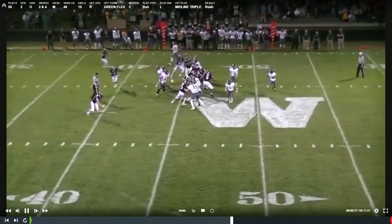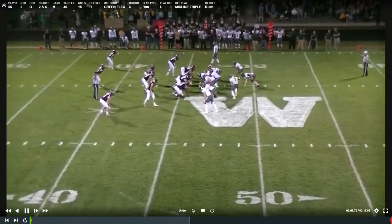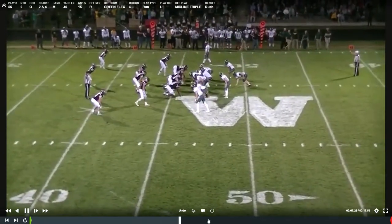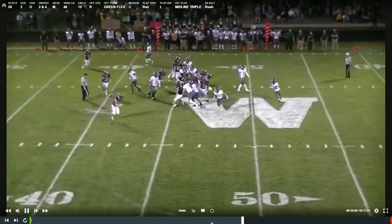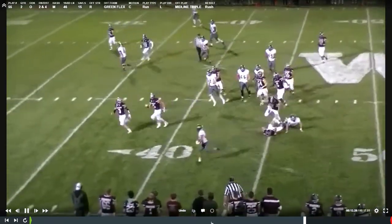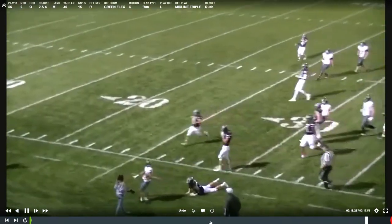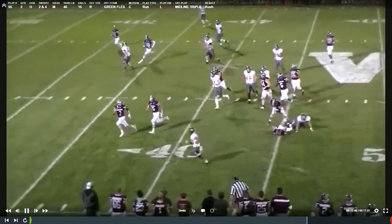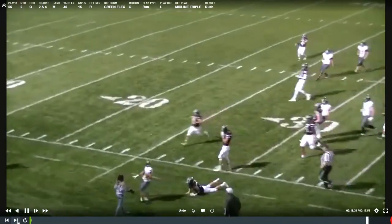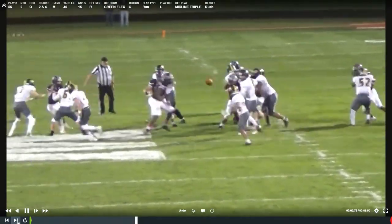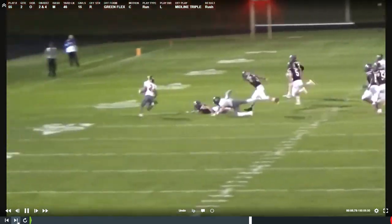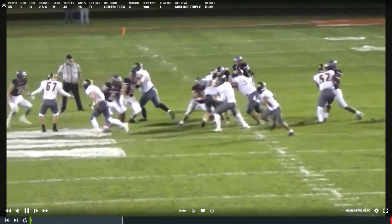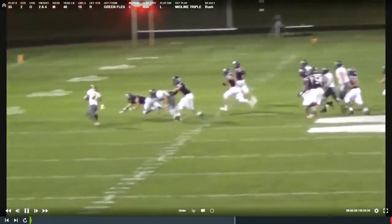Big gain coming. Much better job by our split end — he seals number five in. If he works higher, keeps his outside foot going upfield and really pins him in, it's one-on-one with the safety and we've got a shot. But because number five is able to get back in pursuit, nice block by Levi. Midline triple to us is really a perimeter play unless you get the obvious give at quarterback — if we're one-on-one there with the safety instead of having cutback support from the outside linebacker, we're in a much better spot.